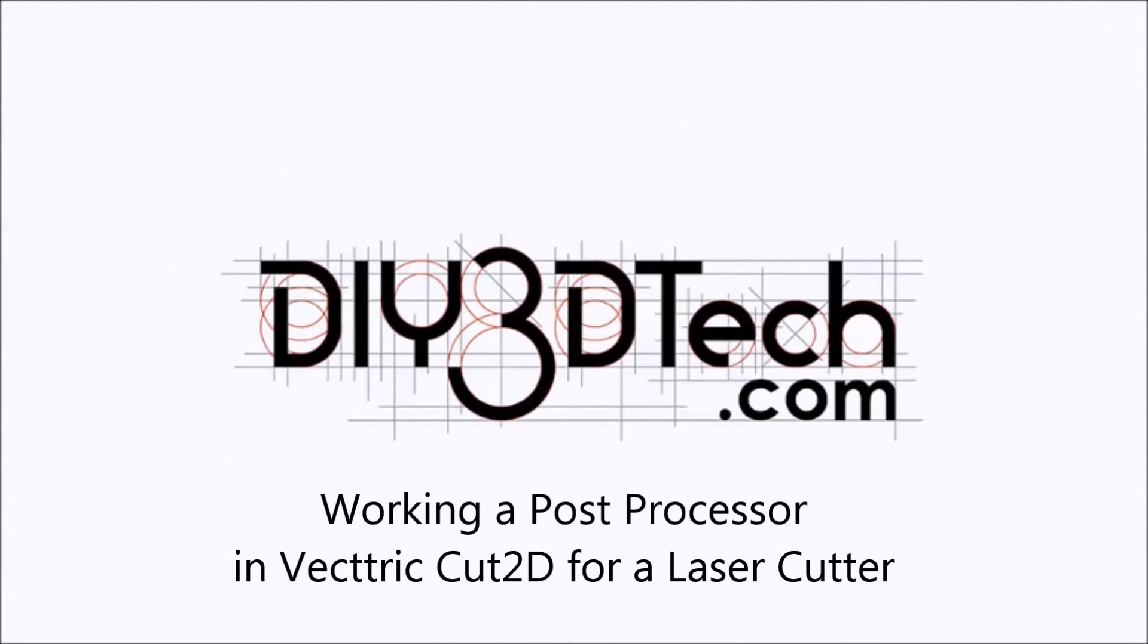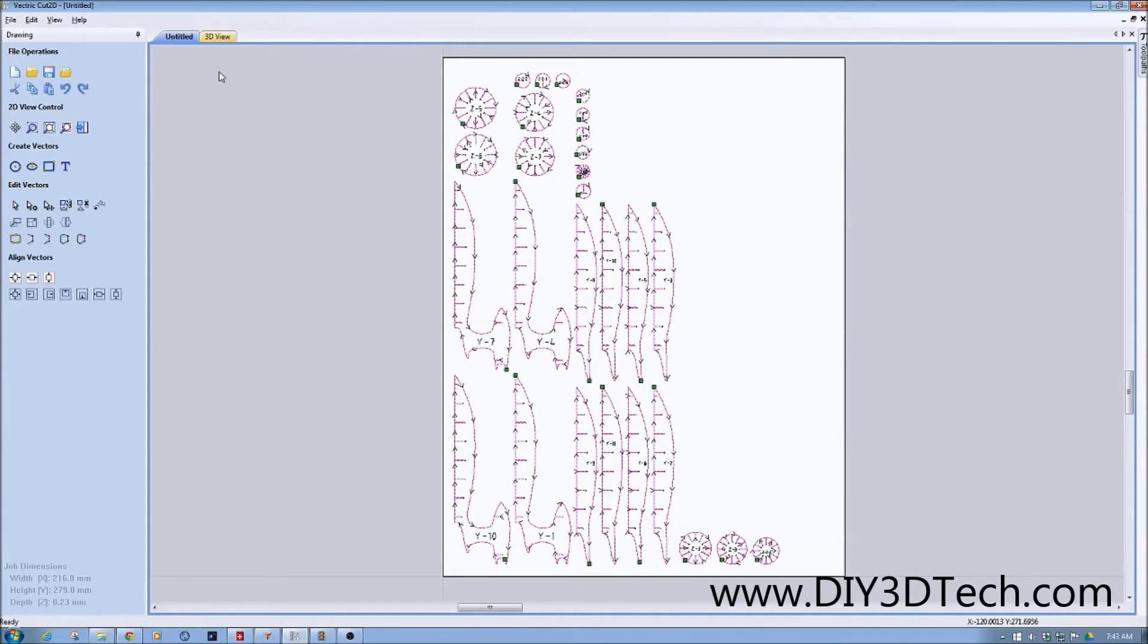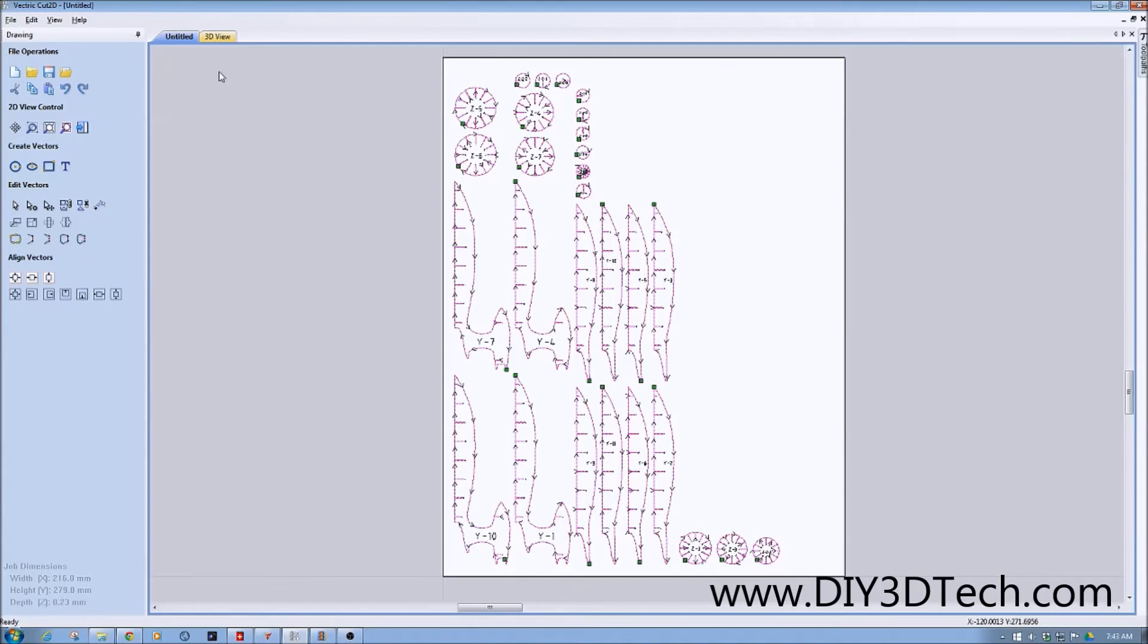Welcome to the DIY3DTech.com channel. Welcome to this episode of DIY3DTech.com. In this episode, we're going to talk a little bit about post processors.